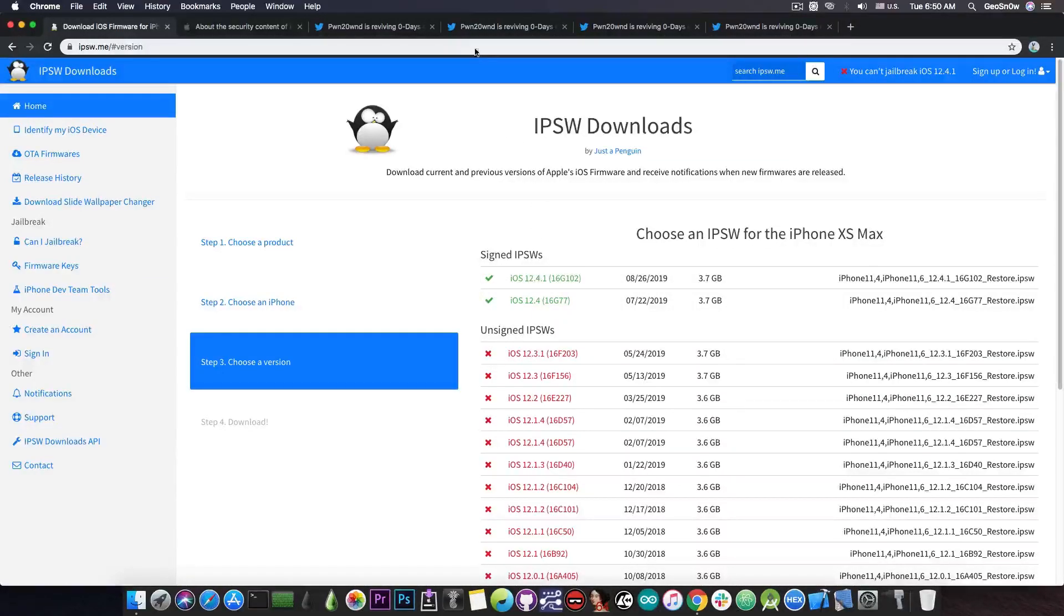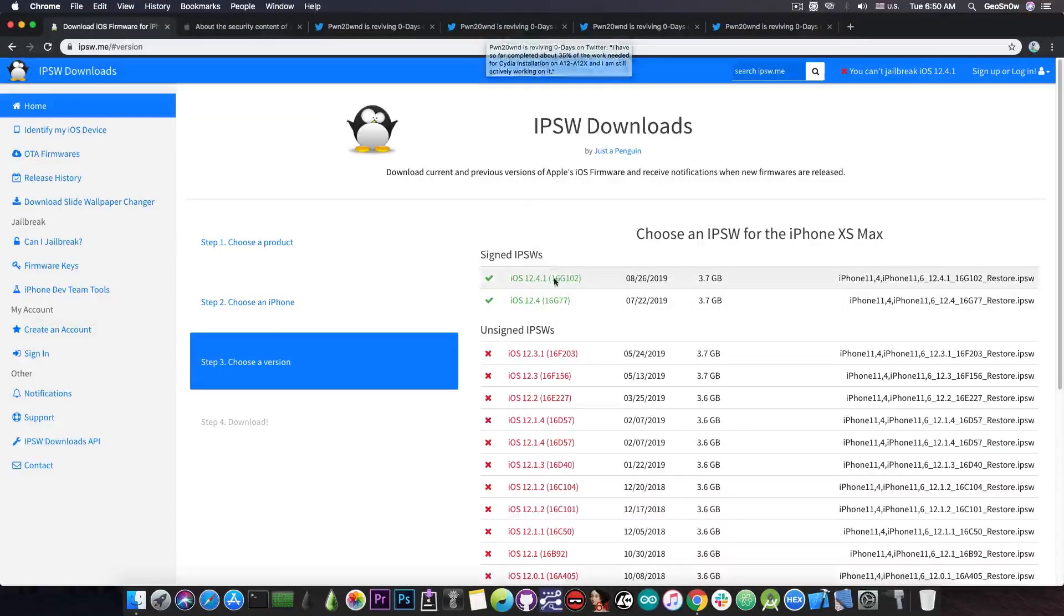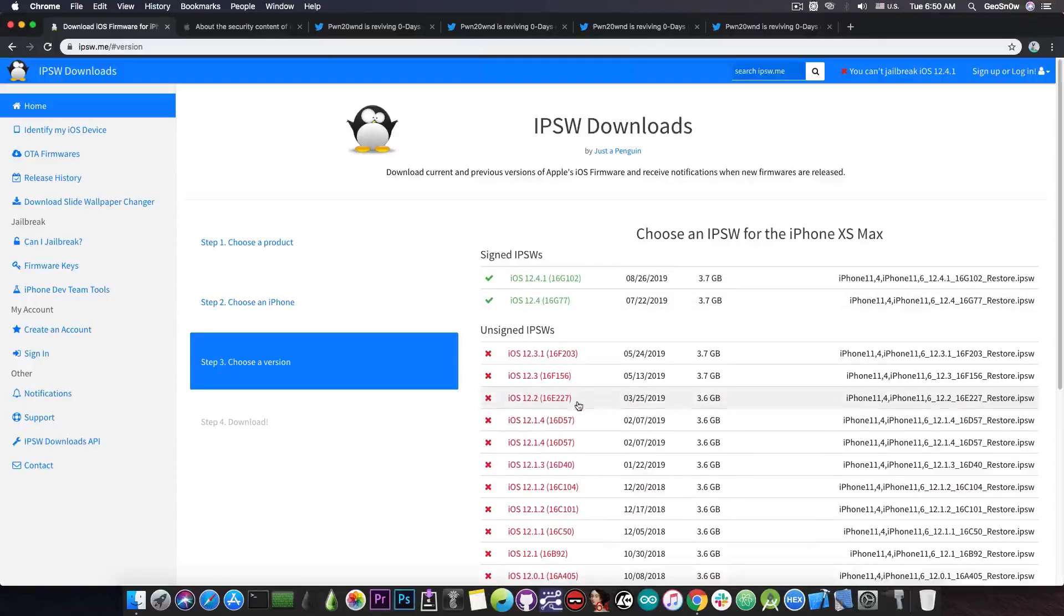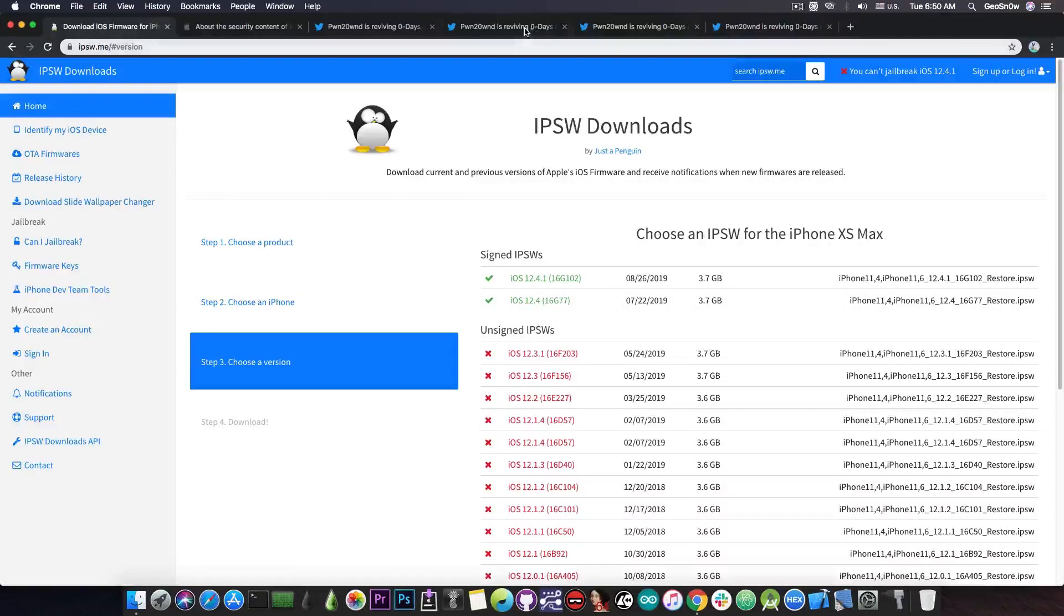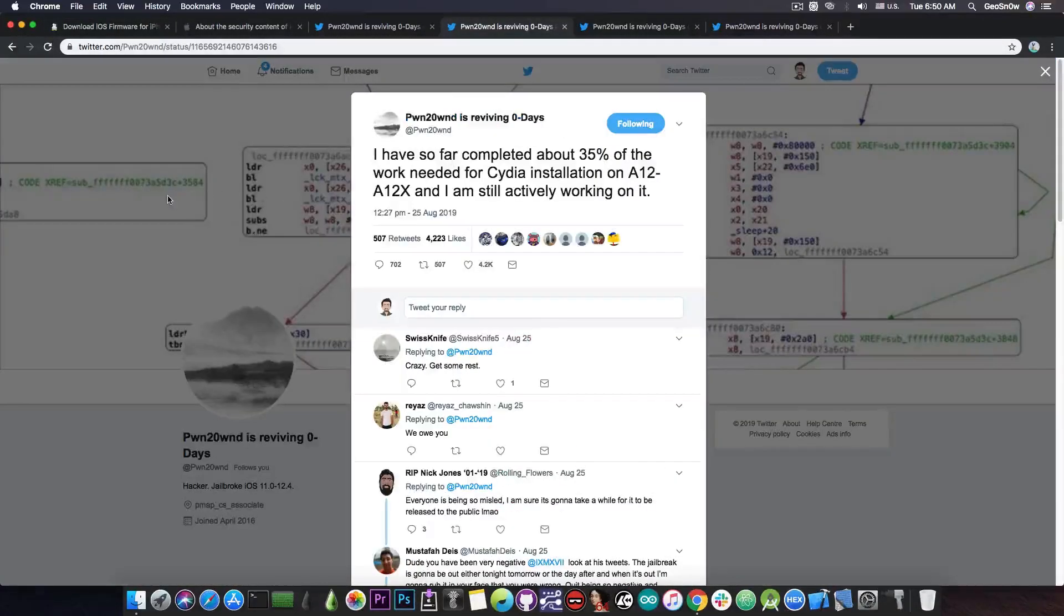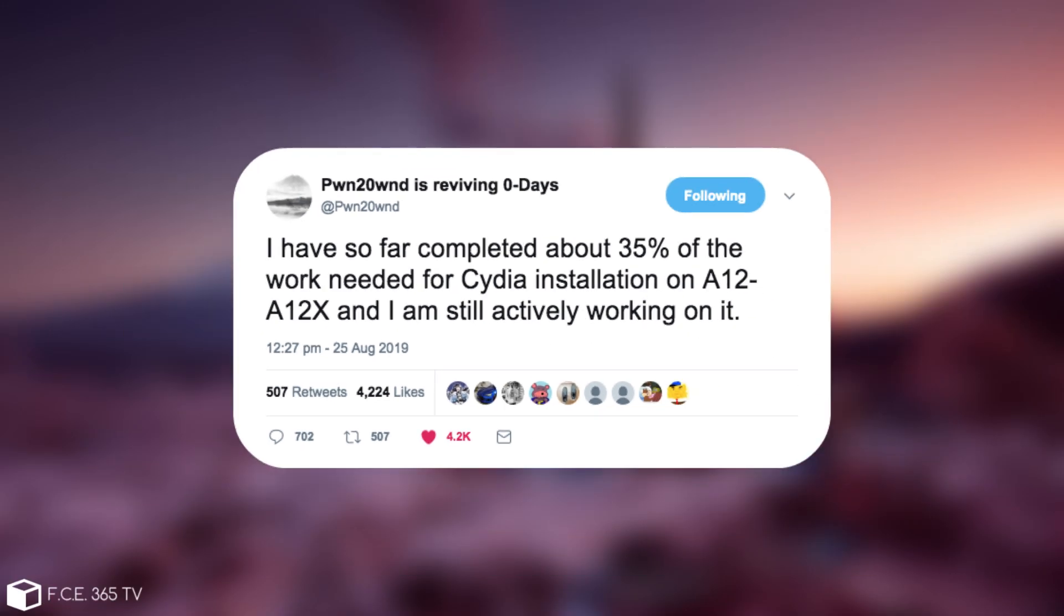But PwnOwn also made a lot of progress towards the A12 jailbreak for iOS 12.4, 12.2, 12.1.4 and so on. He posted, quote, I have so far completed about 35% of the work needed for CDI installation on A12 and A12X. I'm still actively working on it.